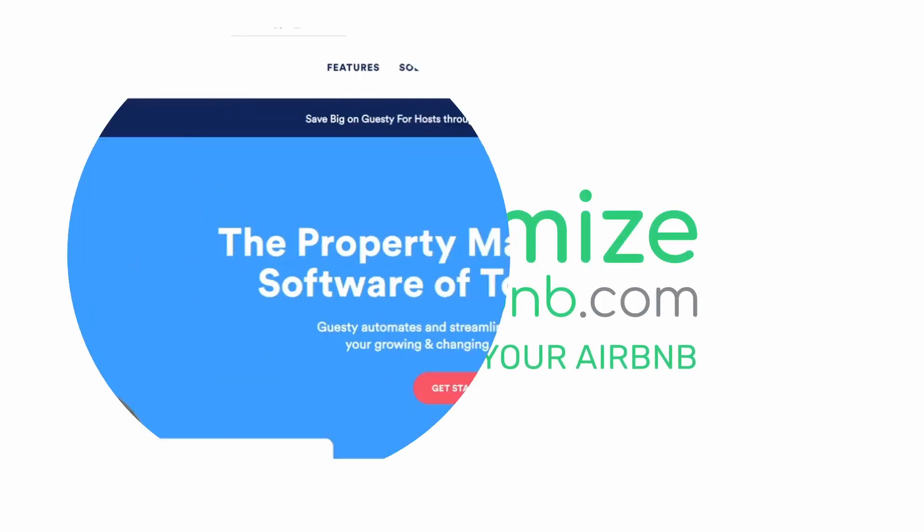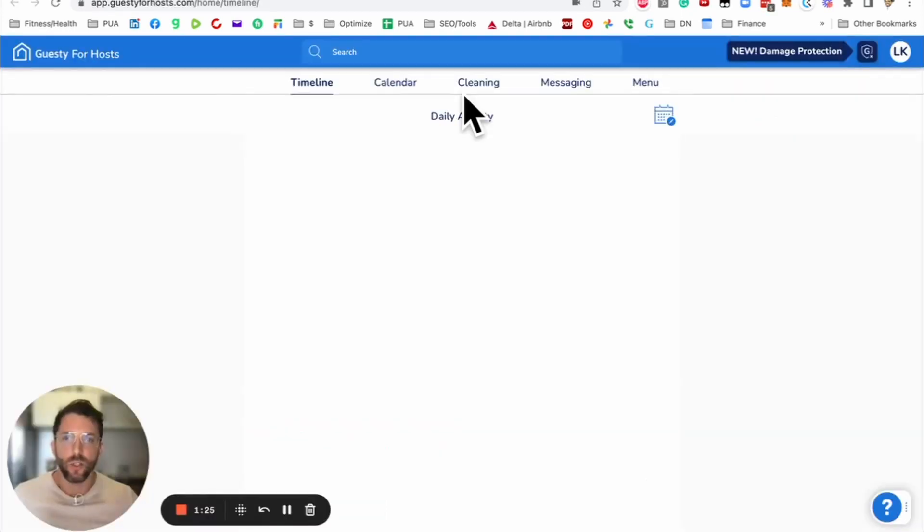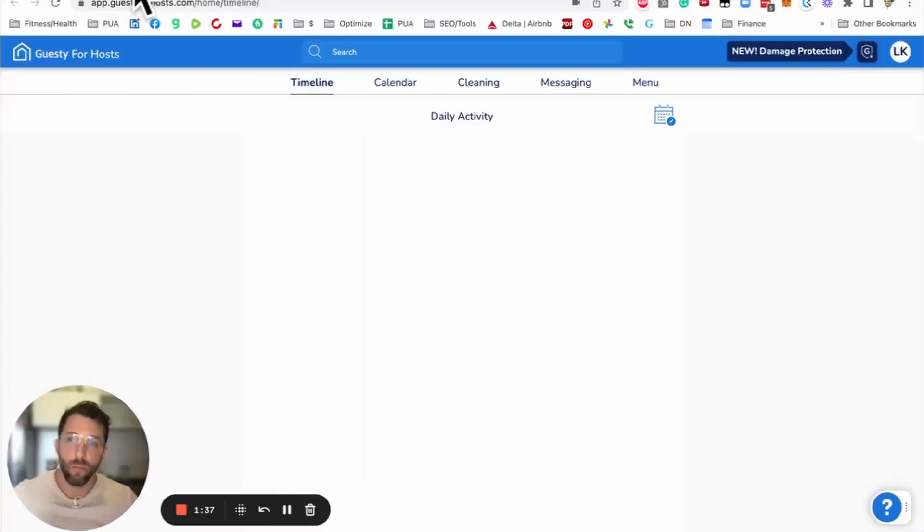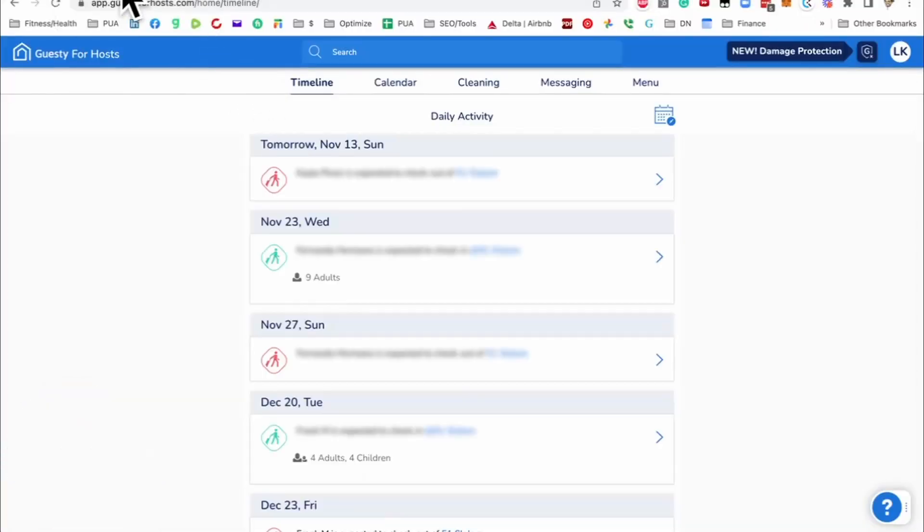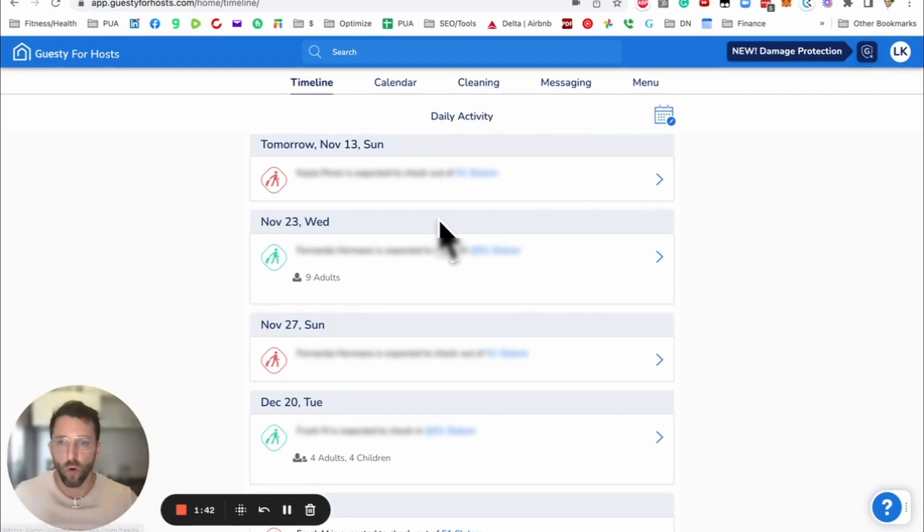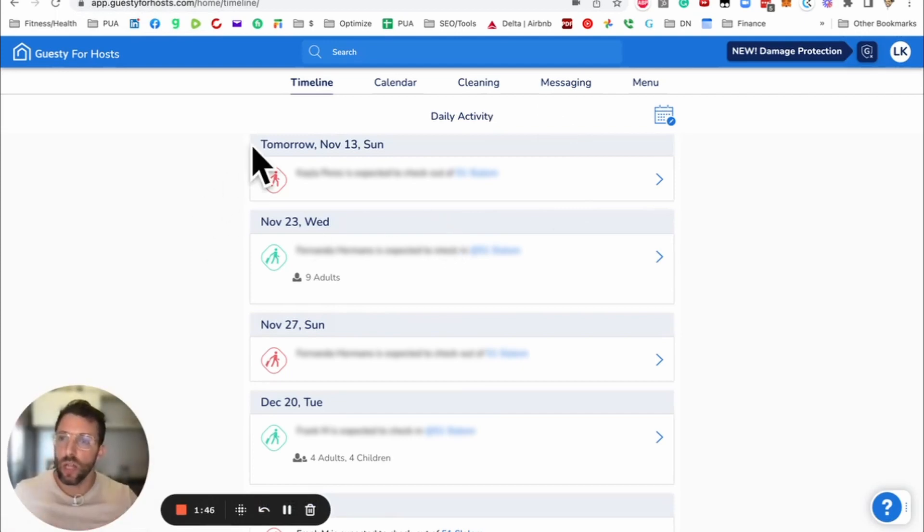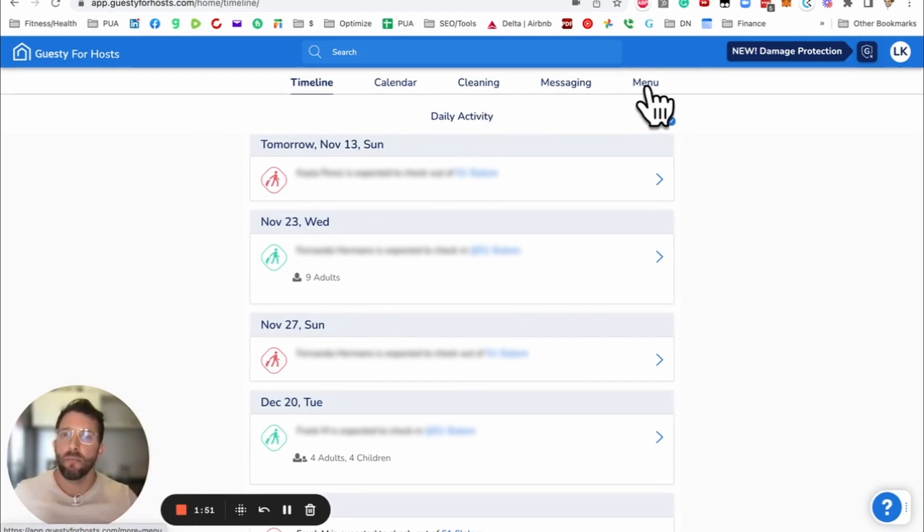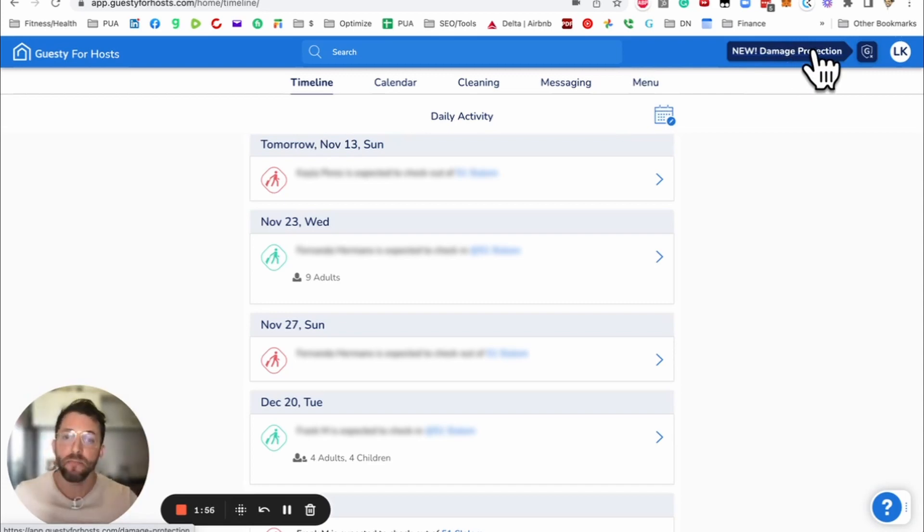When you come on here, you want to go Guesty for Hosts. There's also a phone application. Just be sure that you download the application called Guesty for Hosts. The application that just says Guesty is for Guesty for Pros. We're going to go through everything like usual: timeline, calendar, cleaning, messaging, and menu, which has a bunch of other features, including new damage protection.